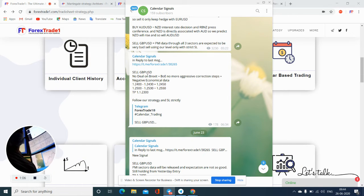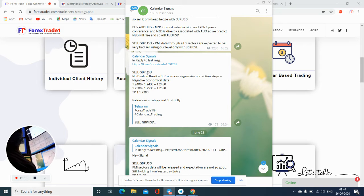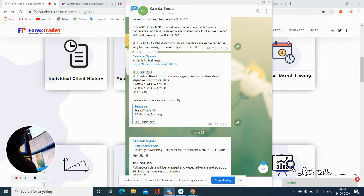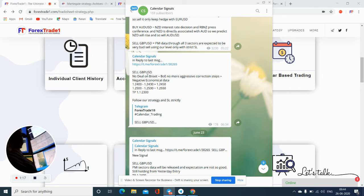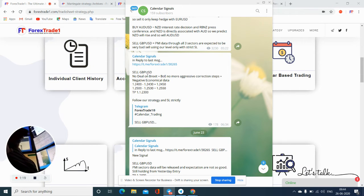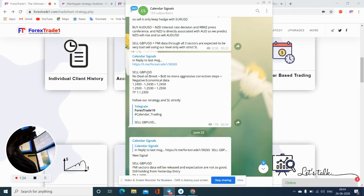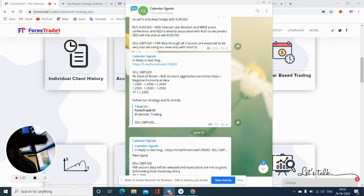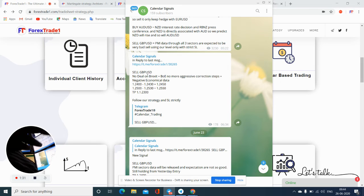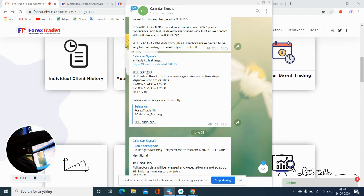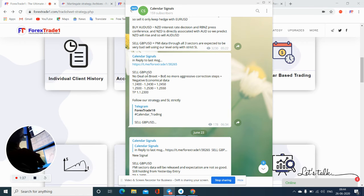Entry and exits will be within 24 hours only. Sometimes we hold, but what happens is we will book 80 to 90% profit and rest of the position we may carry forward. But this is only for the signals which have already been booked by 80 or 90% profit. Otherwise, morning we will enter and evening we will exit. There will be no confusion.